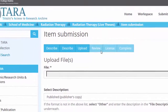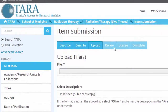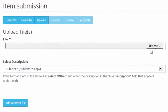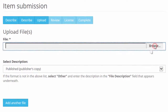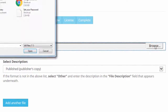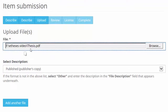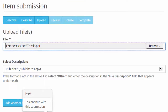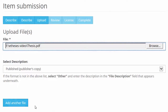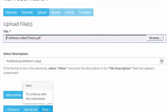Your information has now been sent to Tara and you can now upload the PDF of your thesis. Click Choose File and upload your file. If you need to add another file, you can click on Add Another File. Once you've finished adding your files, click Next.